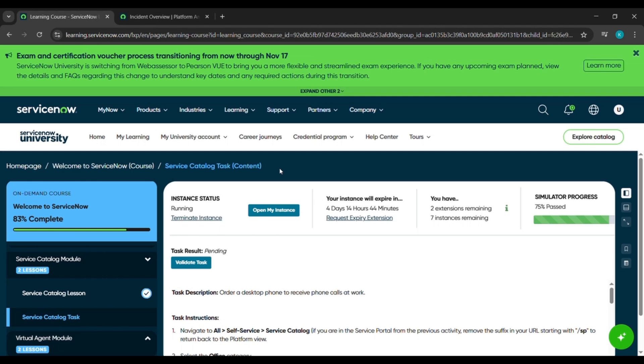Hello everyone. In today's video we will be completing a task under Welcome to ServiceNow, which is the Service Catalog task.